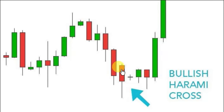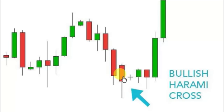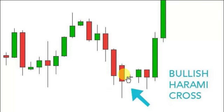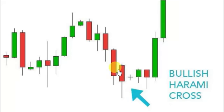Harami — or 'hair-me,' whichever way you'd like to say it — in Japanese means pregnant woman. So what you're looking at is this long body, which is the mother body, and this smaller candle is the child. This bullish Harami cross is actually more powerful than a traditional Harami. A normal Harami would have basically a small body here, but with this doji it makes it that much more powerful for a potential reversal.